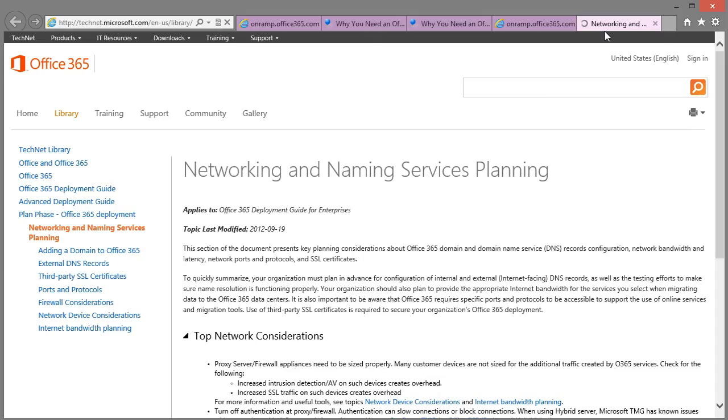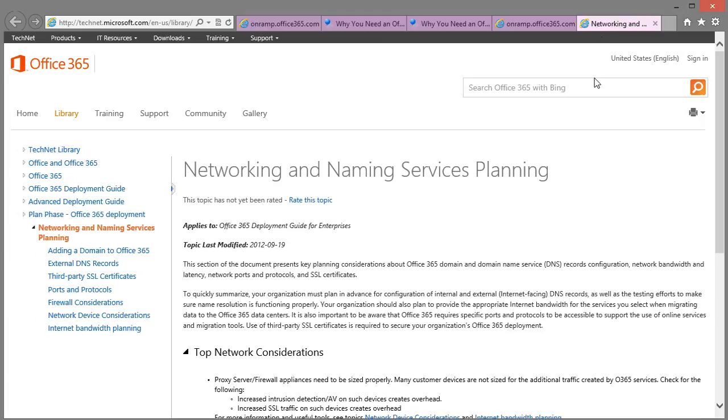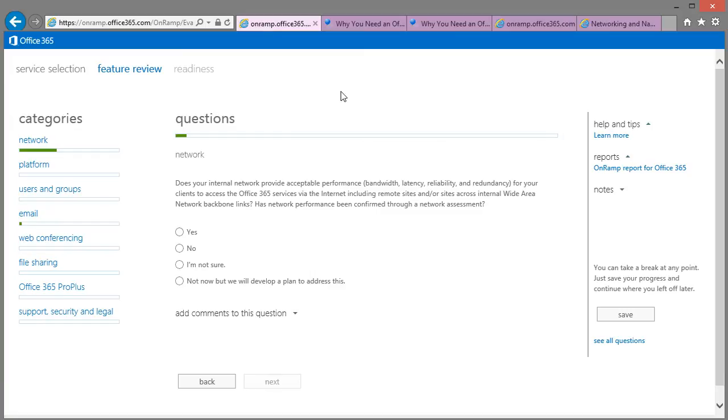Just have a look at what Learn More takes us to. A nice Technic article that explains a bit more about the different things that we need to do to plan the service. You can read through that.